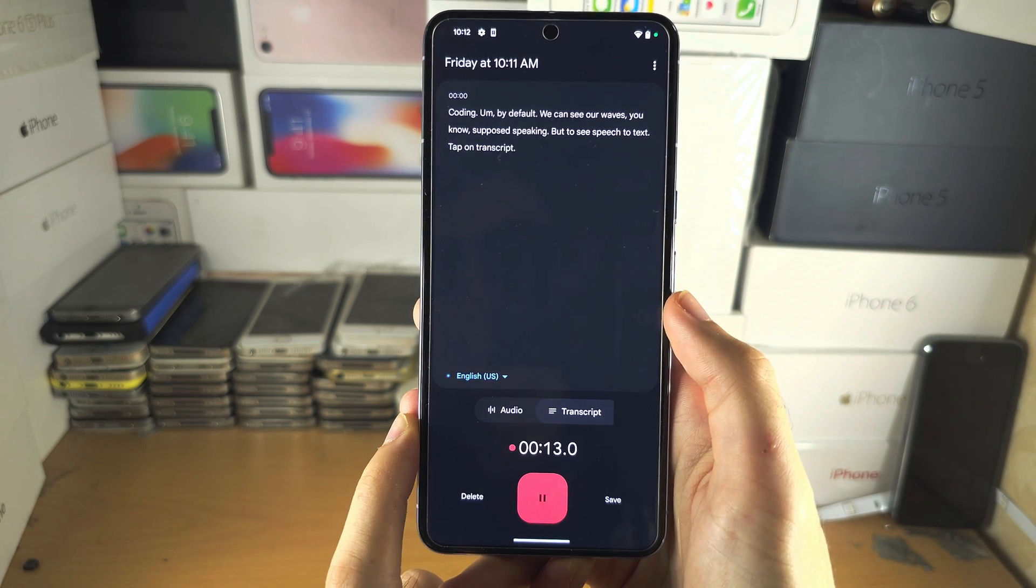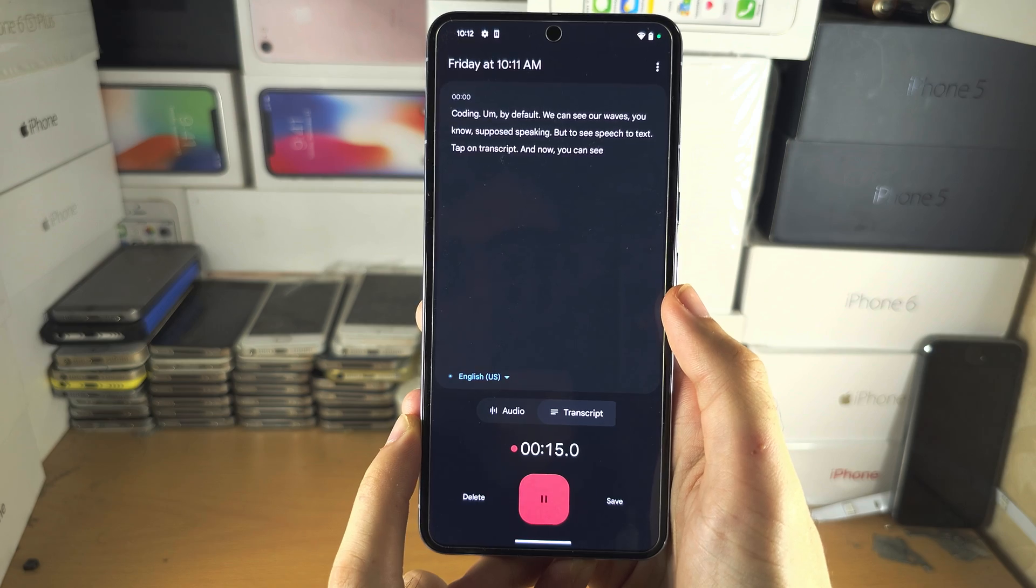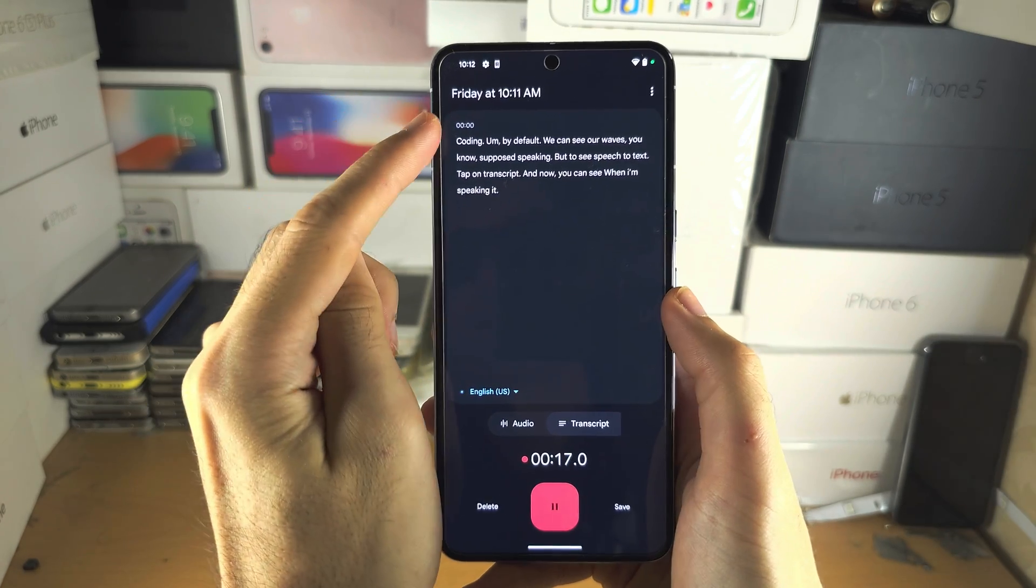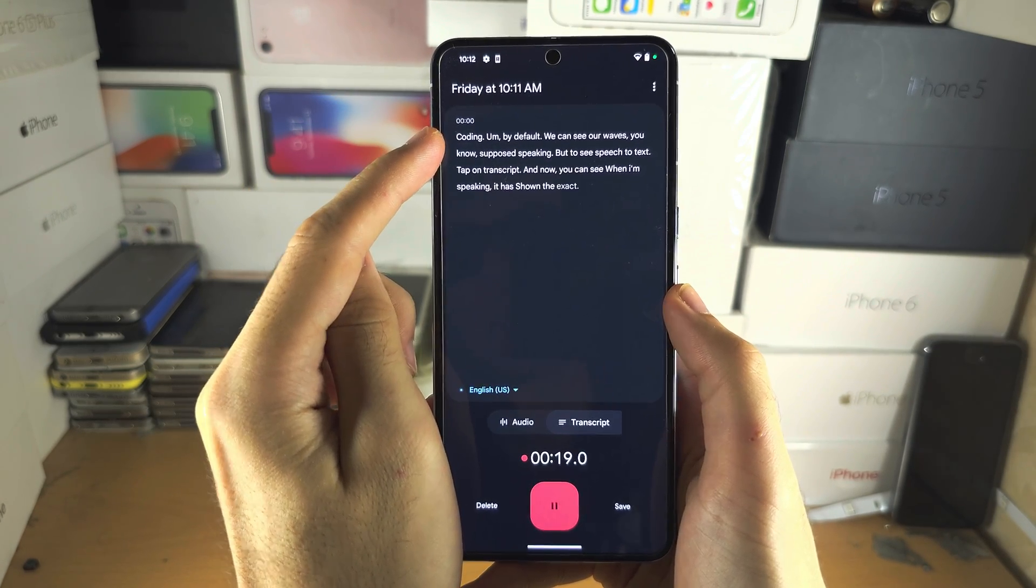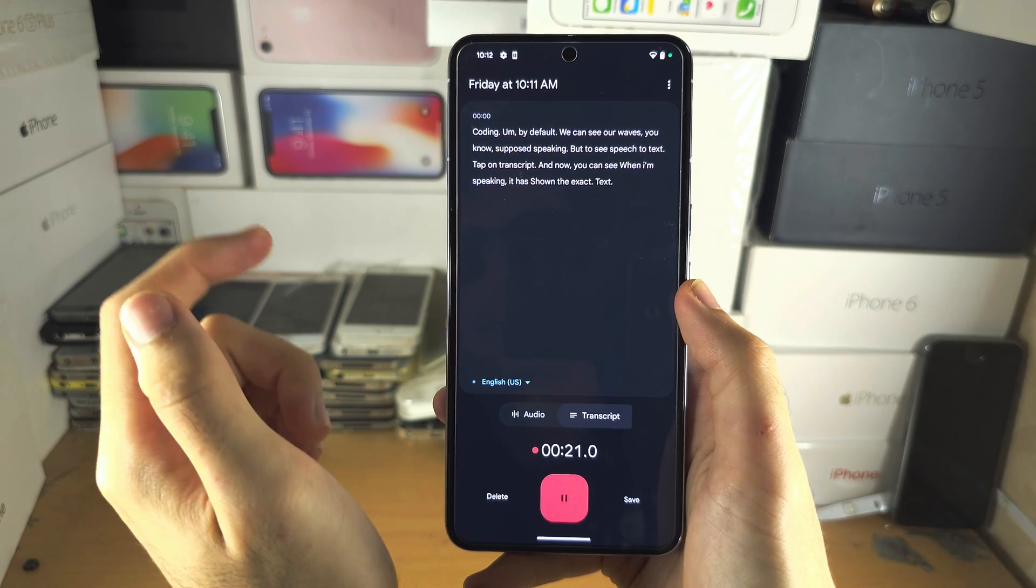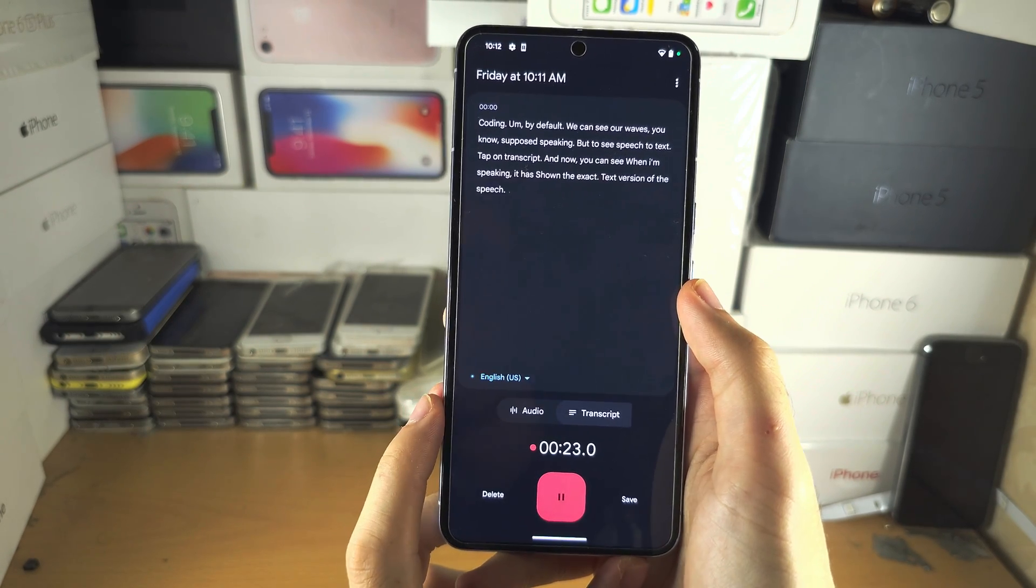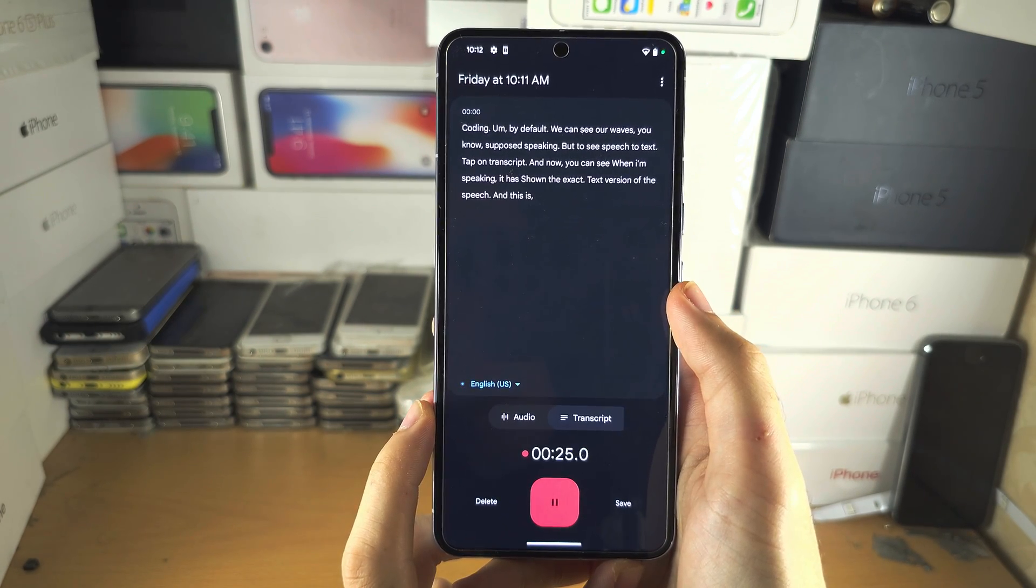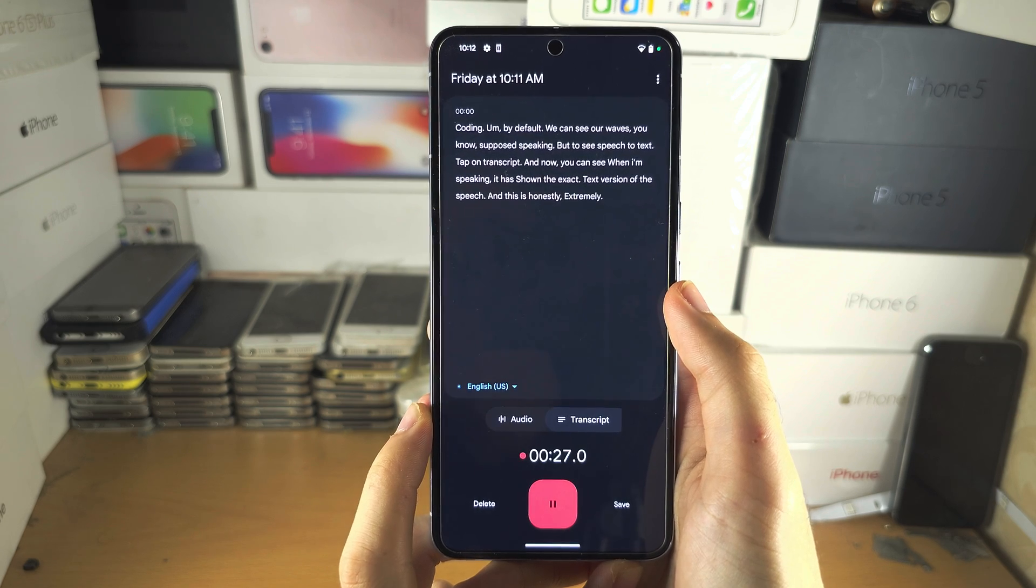And now you can see when I'm speaking, it has shown the exact text version of the speech. And this is honestly extremely accurate. It's very impressive to see.